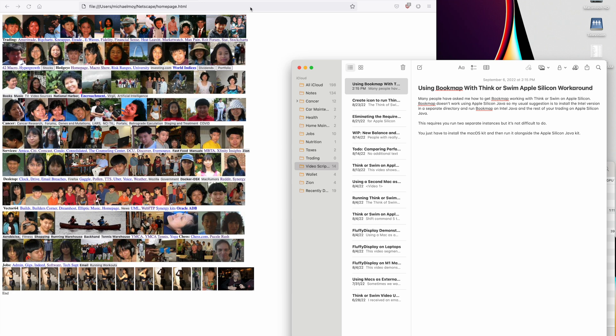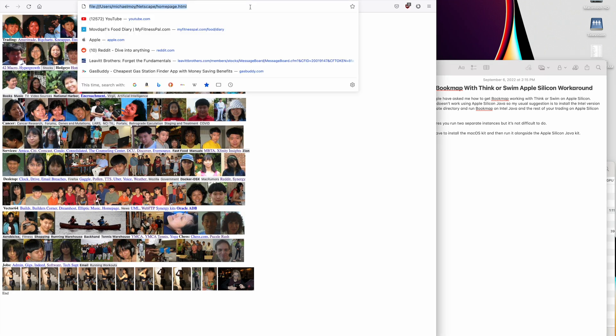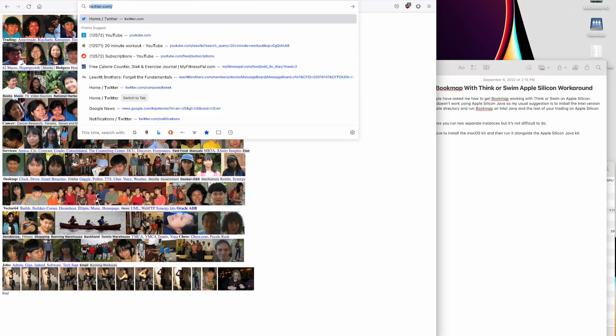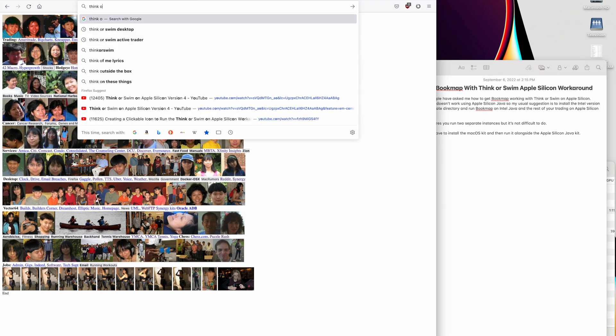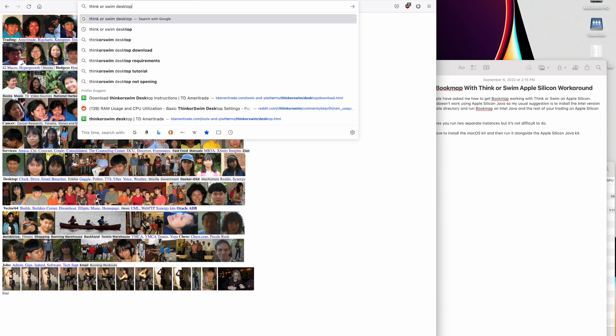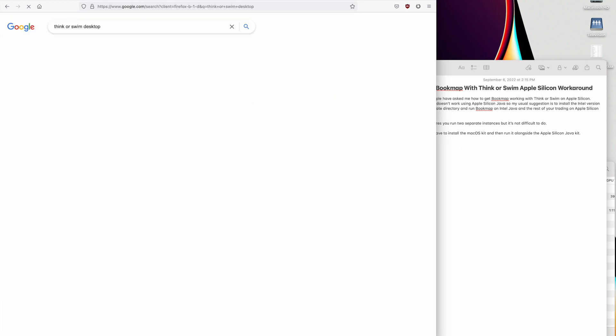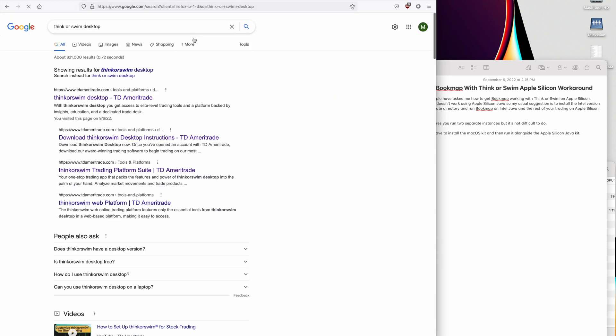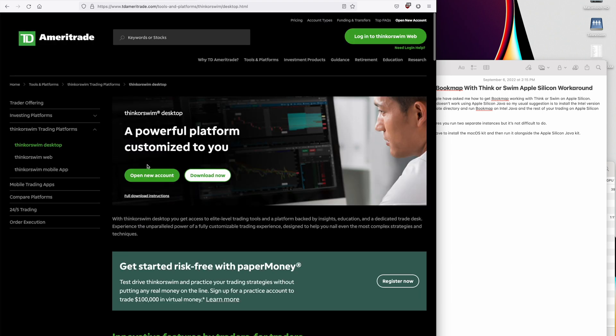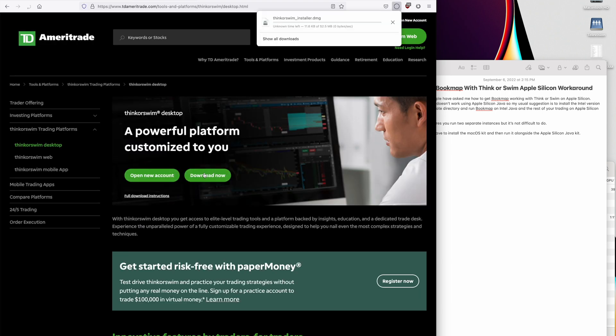So let's get started. We'll go to Thinkorswim Desktop and we'll download.